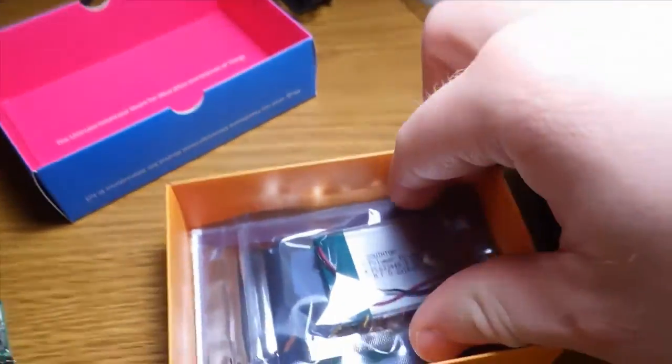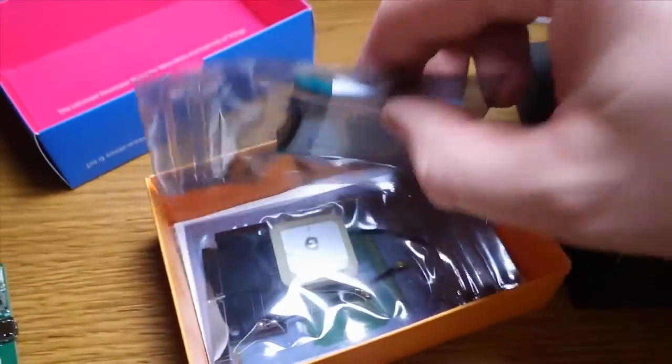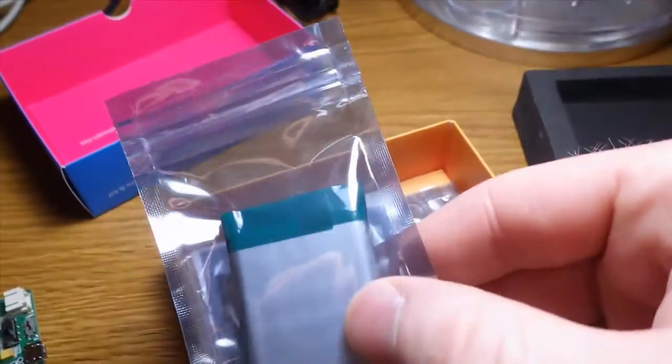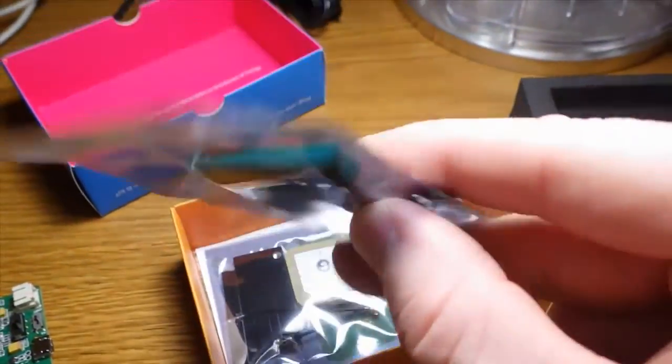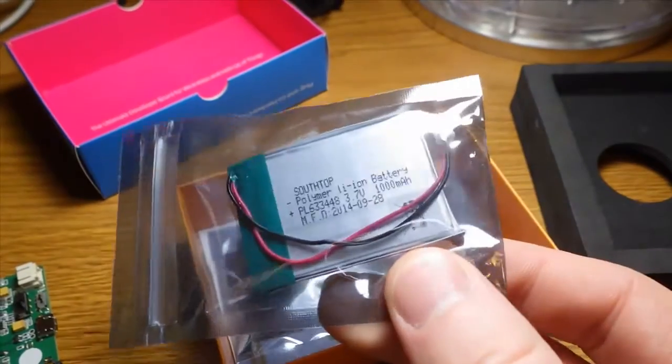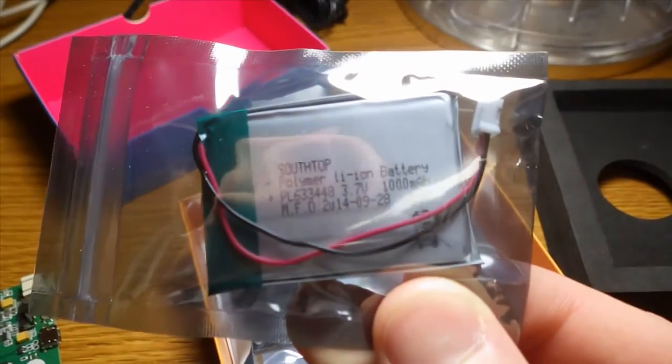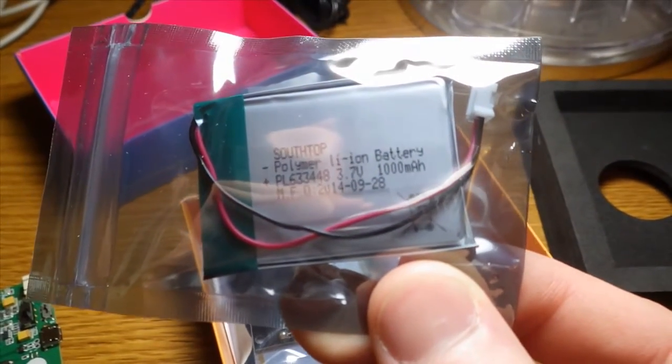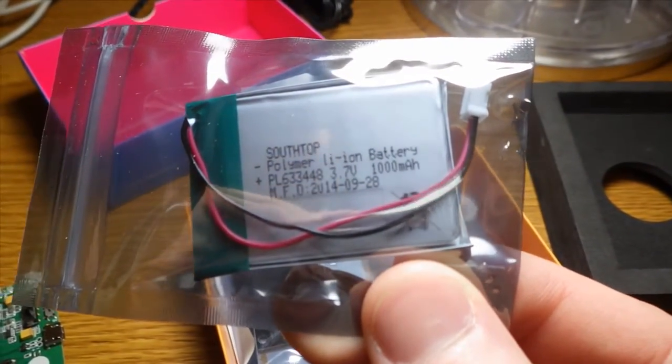It comes with a battery, lithium-ion, so 3.7 volts.